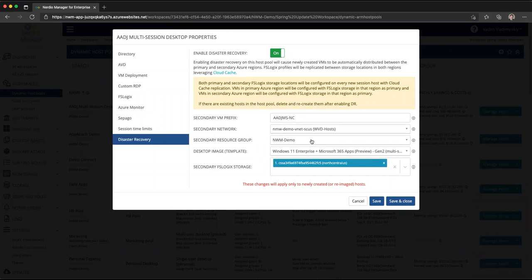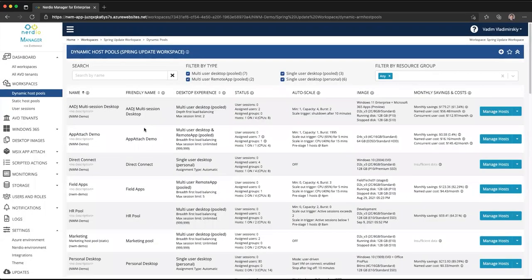I hope you found this useful and I hope that you get a chance to use Azure AD join without the need for Active Directory configuration and leverage full functionality of AVD with FSLogix without any limitations. See you next time.